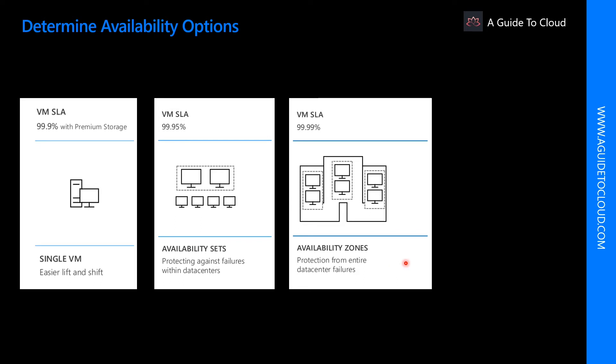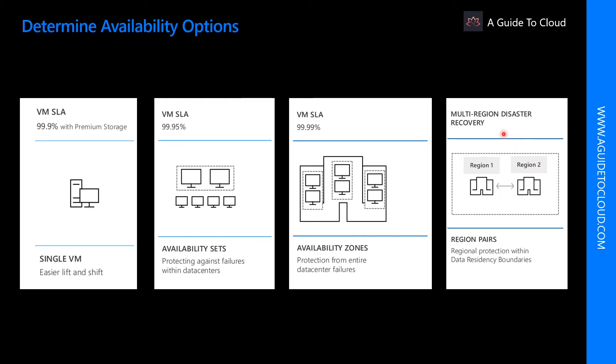Let's find out what is availability zone. Availability zones are physically separate locations within an Azure region that use availability sets to provide additional fault tolerance. Some of the features of availability zone include each availability zone is an isolation boundary containing one or more data centers equipped with independent power, cooling, and networking. If one availability zone goes down, the other continues working. Availability zones are typically connected to each other through very fast private fiber optic networks.